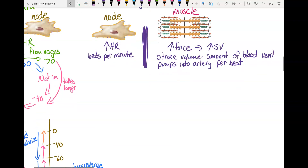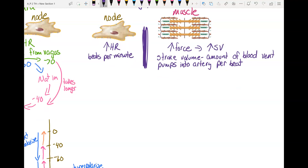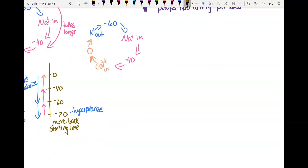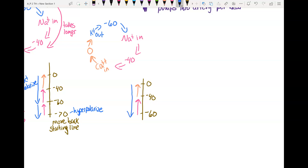Now let's look at sympathetic. Sympathetic is going to increase heart rate, making the node go faster. Again, we have that cycle: negative 60 causes the sodium gates to open, sodium comes in to negative 40, this causes the calcium gates to open, calcium comes in to zero, this causes the potassium gates to open, potassium goes out, and you return to negative 60. On the number scale: sodium brings you from negative 60 to negative 40, calcium brings you from negative 40 to zero, potassium takes you back down to negative 60.